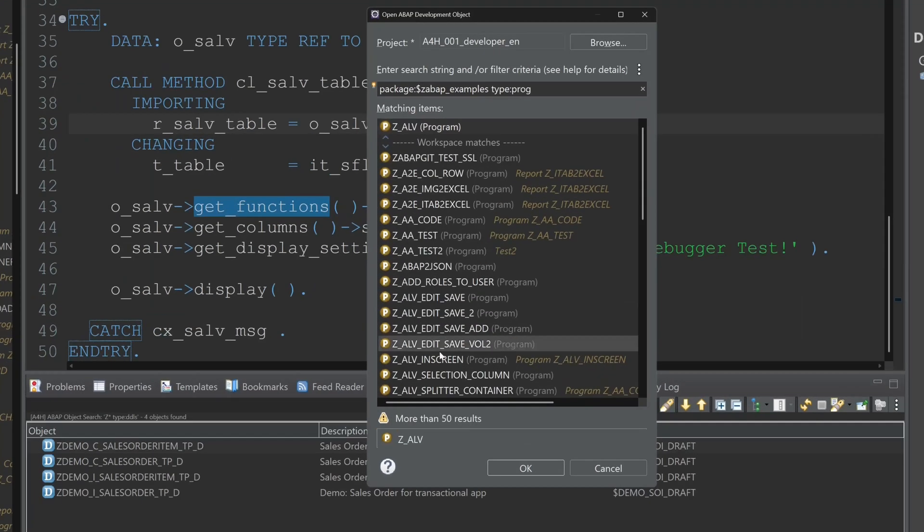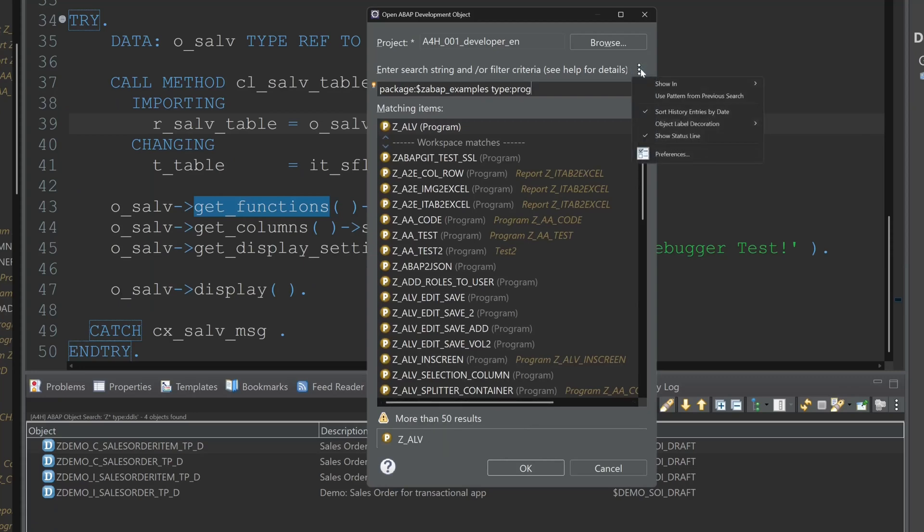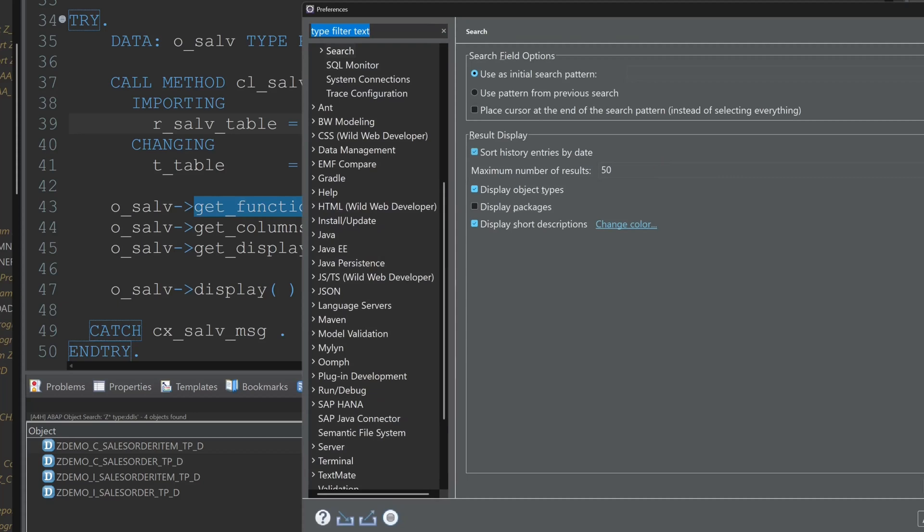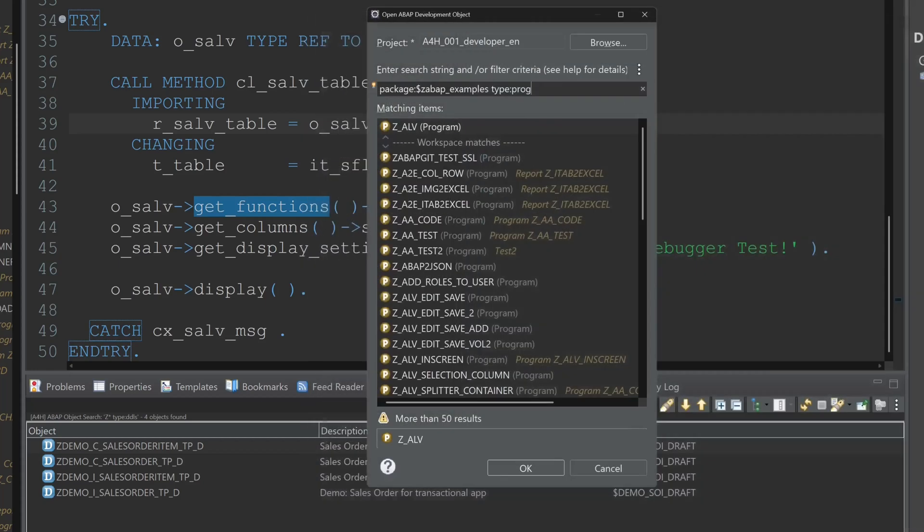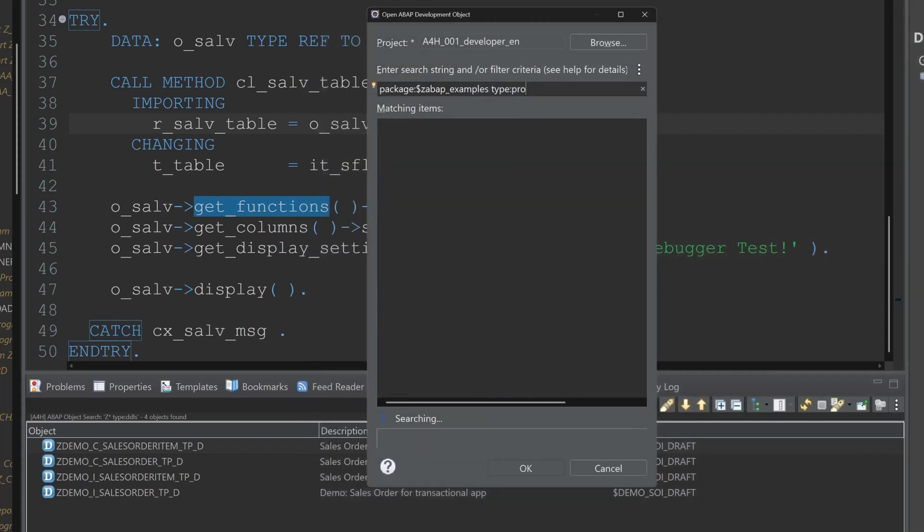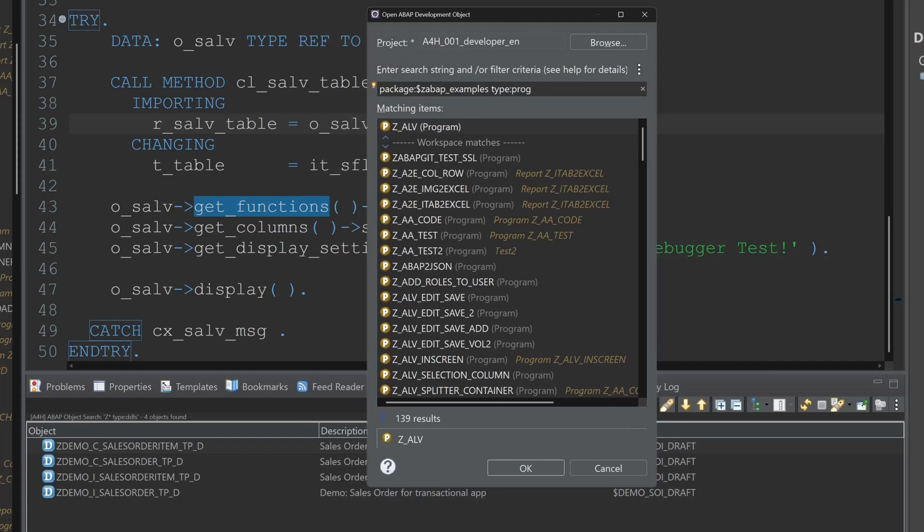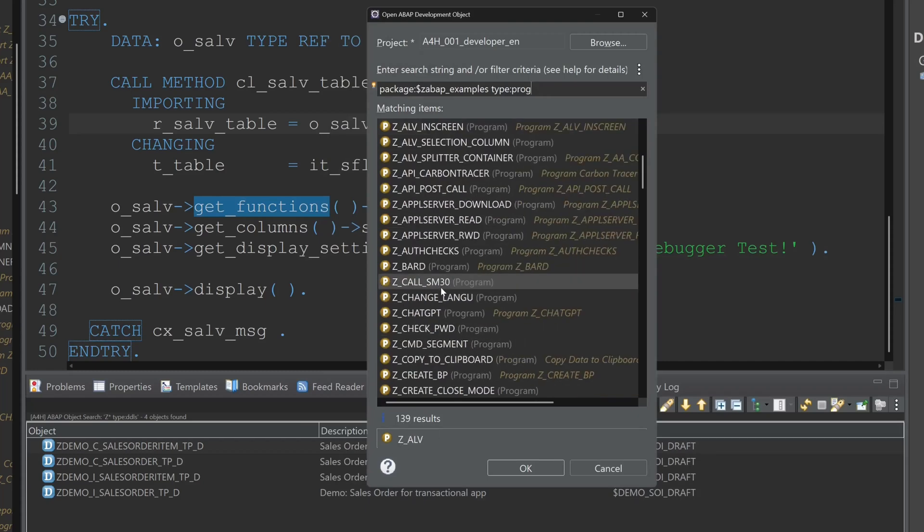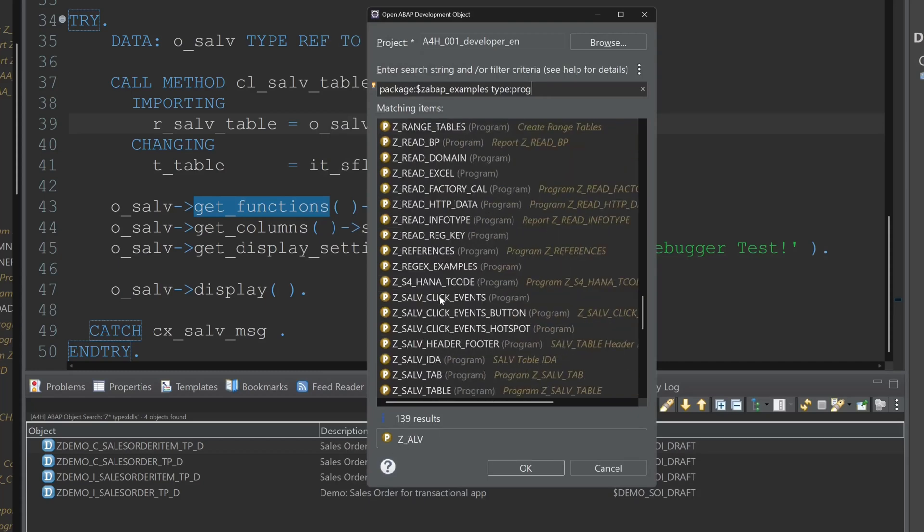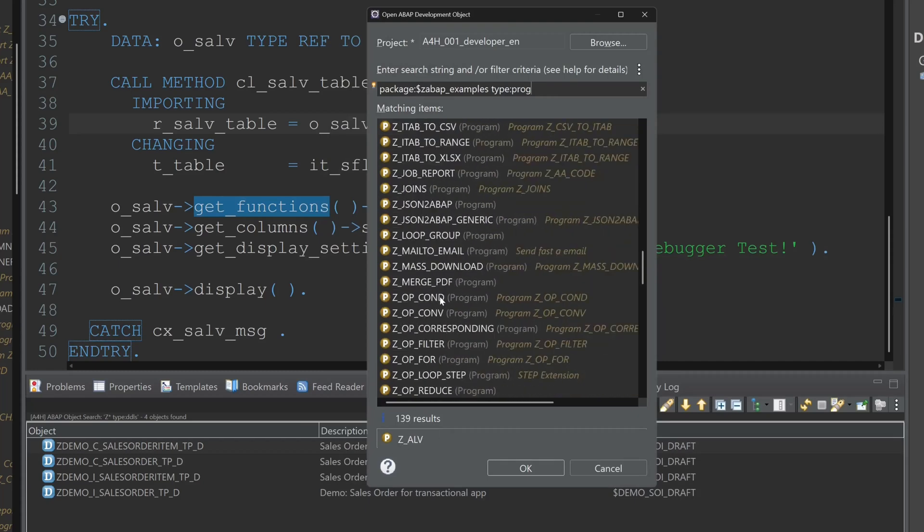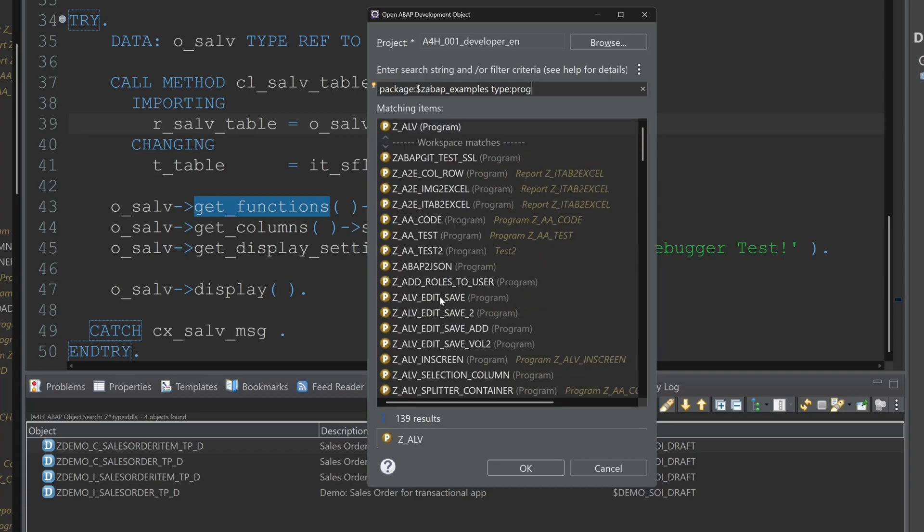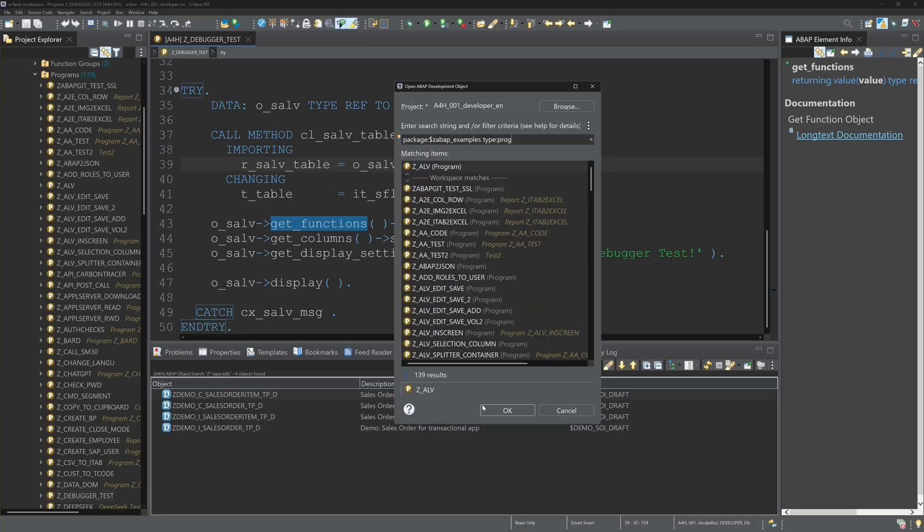And we see we have here more than 50 results. And we can here click on preferences. And we can extend the maximum number of results to 500. So now we do a search again. And now we see all results or 139 results. And we can browse them all now.